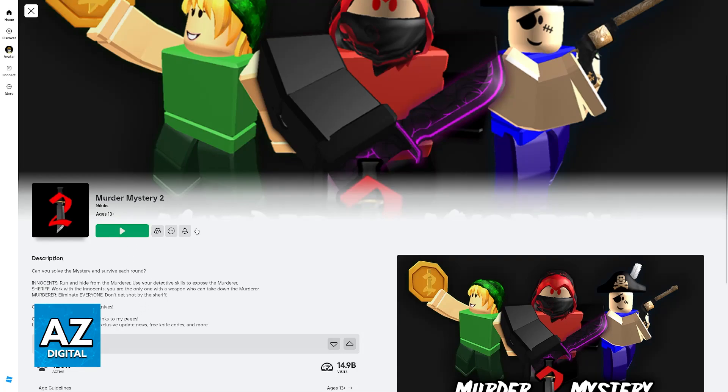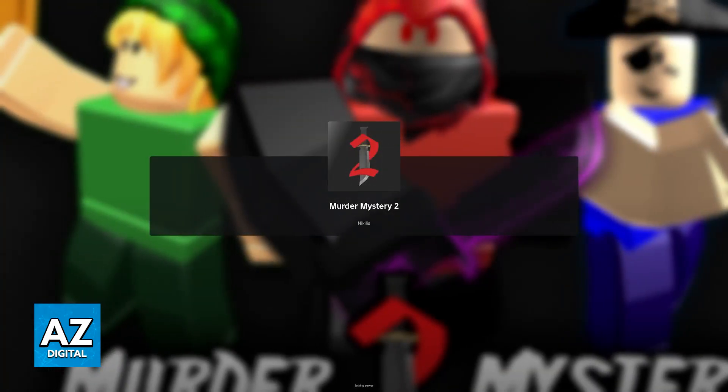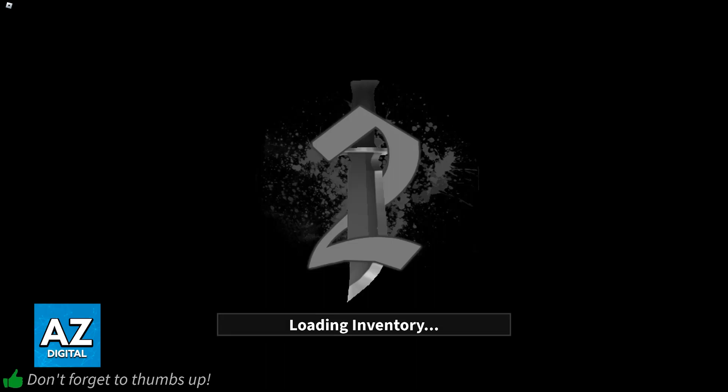So you can go ahead and start playing, just click the green button. And of course, the experience is going to work, even if you are playing on a controller.